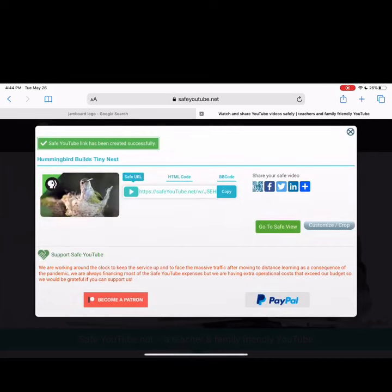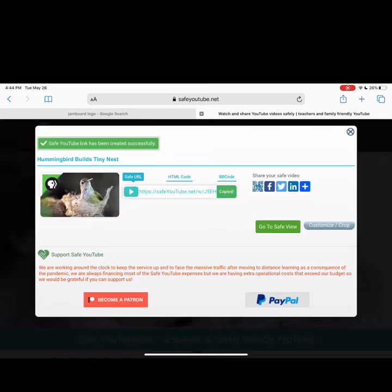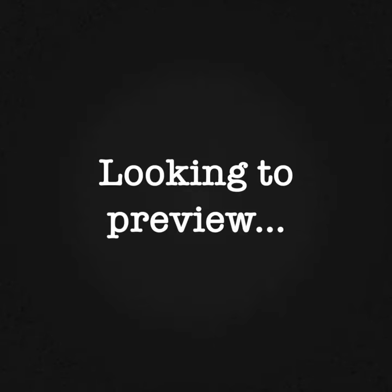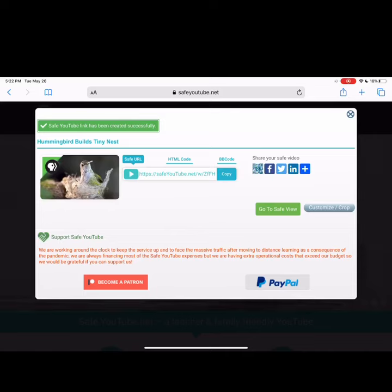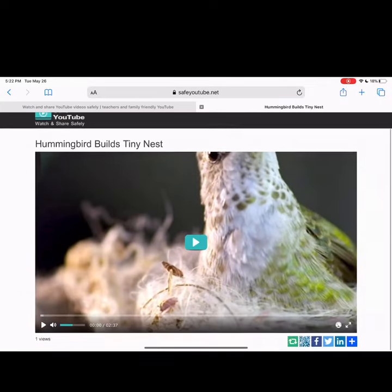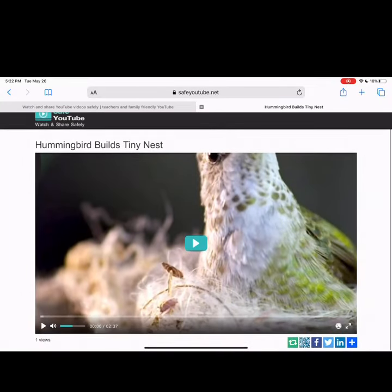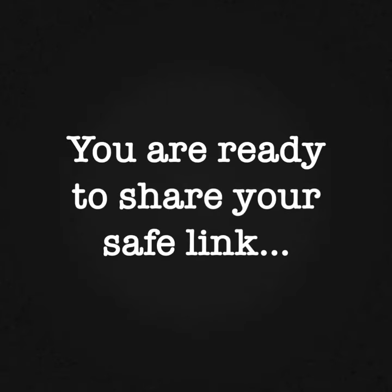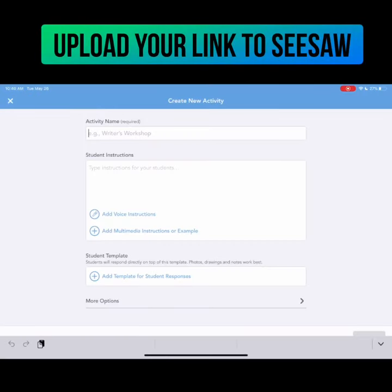Once you select 'Generate Link,' this is how the new safe YouTube link will appear. You are now ready to copy that link and share it with your students. If you would like to preview what it will look like when your students open the safe YouTube link, click 'Go to Safe View.' As you can see, the view is student-friendly and helps students focus on the learning you have selected for them.